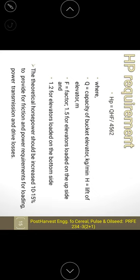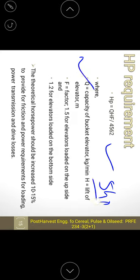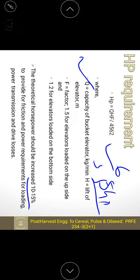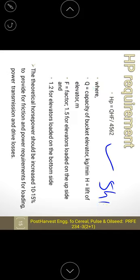The theoretical horsepower should be increased by 10 to 15 percent to account for friction, loading, power transmission, and drive losses. For example, if the calculated HP is 5, you should select a motor of 5.5 to 6 HP rather than exactly 5 HP to ensure efficient operation of the bucket elevator.